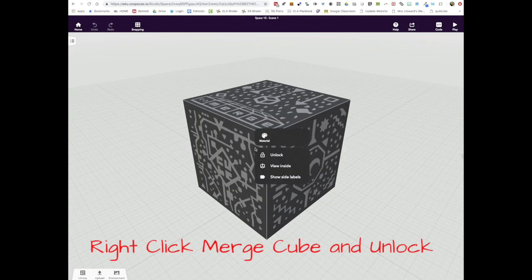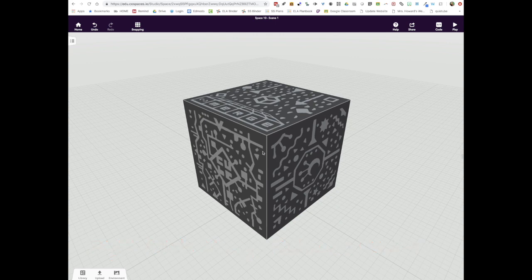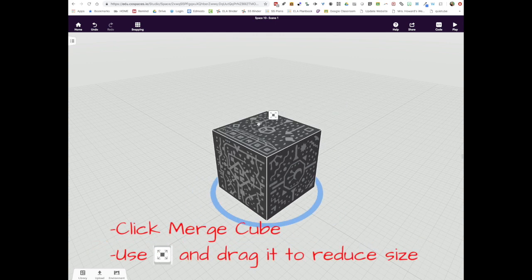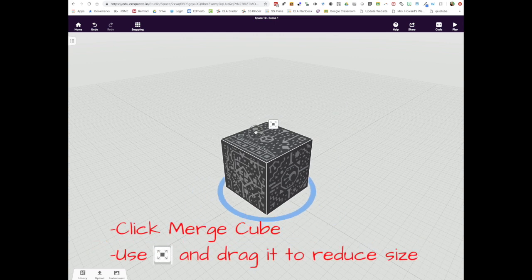Step number one, right click your Merge Cube and unlock it. Then click on the Merge Cube and use the Builder's Menu to reduce the size.